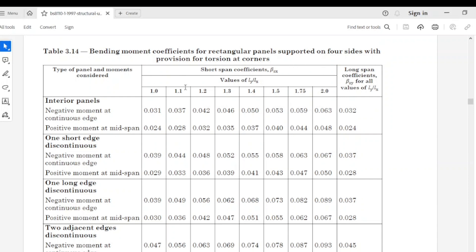If you look at the second column, which has many sub-columns, you will see the heading: Short Span Coefficient, which is βsx. βsx is the moment coefficient for the short span. The second row gives the values of ly over lx — remember the aspect ratio. Here we have 1.0, 1.1, 1.2, 1.3, 1.4, 1.5, 1.75, 2.0. The third column is the Long Span Coefficient βsy, for all values of ly over lx.